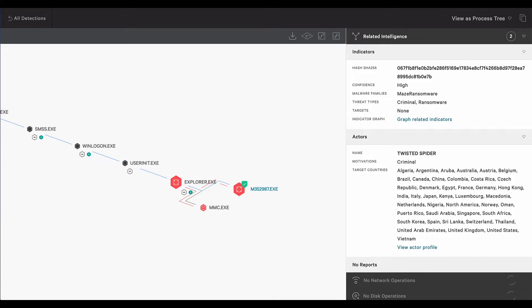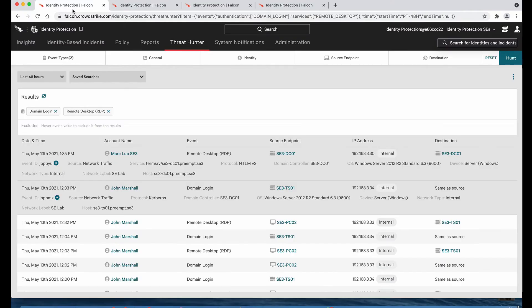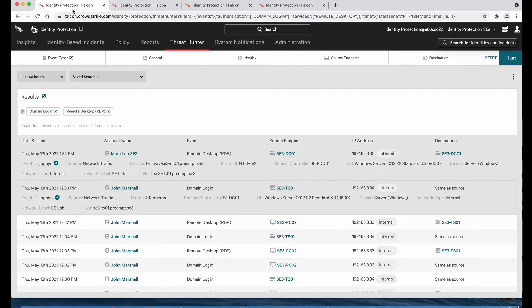So now let's consider what happens on endpoints where Falcon sensor is not deployed. In order to fully protect against ransomware like Maze, you need to consider BYOD, contractor, and vendor scenarios where there is no Falcon Protect on the endpoint. Falcon Identity Protection can see the same activity on Active Directory domain controllers identifying Maze and other ransomware-type attacks as they authenticate to the domain, either locally or in the cloud.